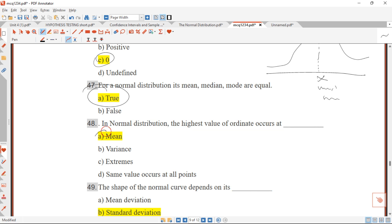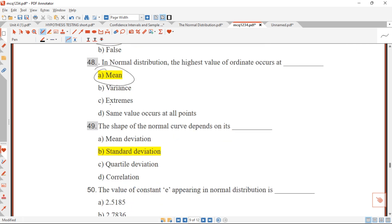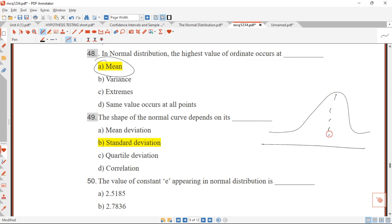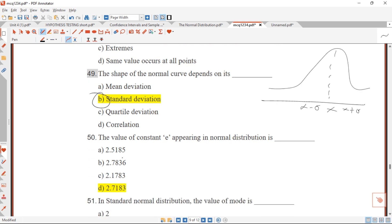Question 49: the shape of the normal curve depends on its standard deviation. When we have a bell shape, the mean is at the center. To shift the curve right, you add the standard deviation; to shift it left, you subtract the standard deviation. So the shape of the normal distribution curve is determined by the standard deviation.